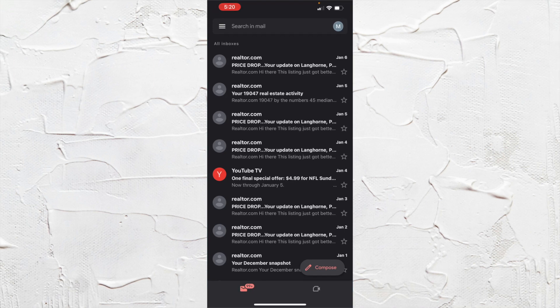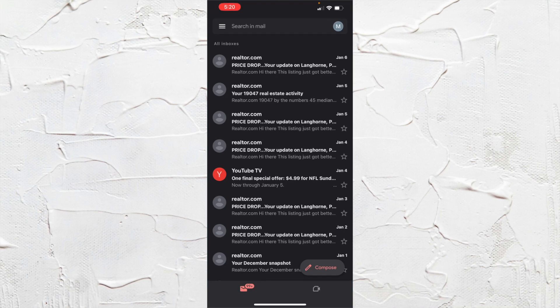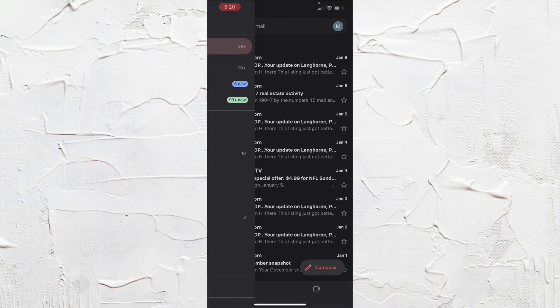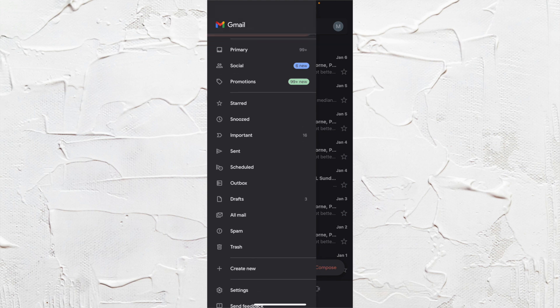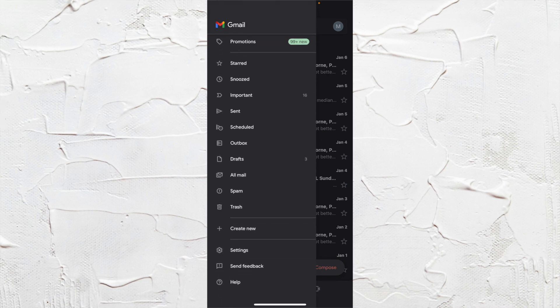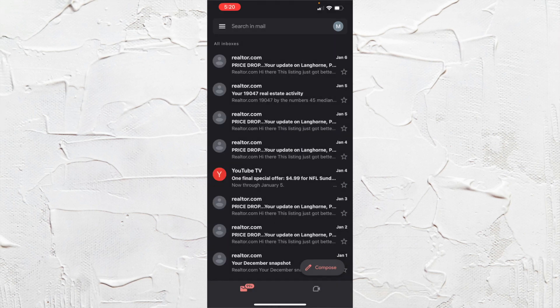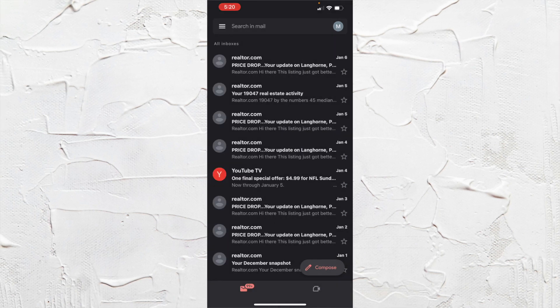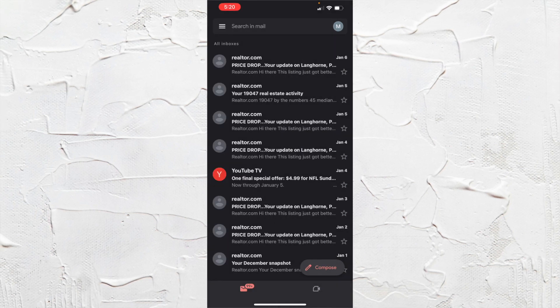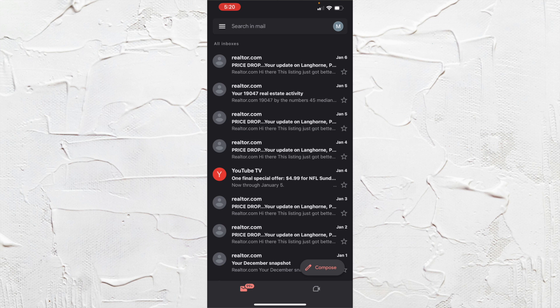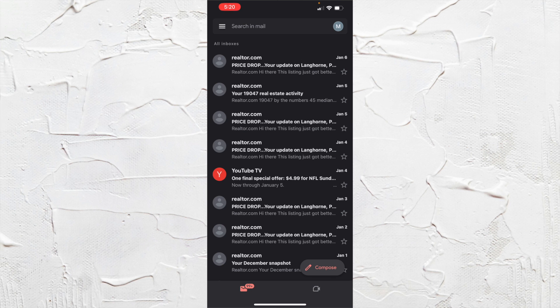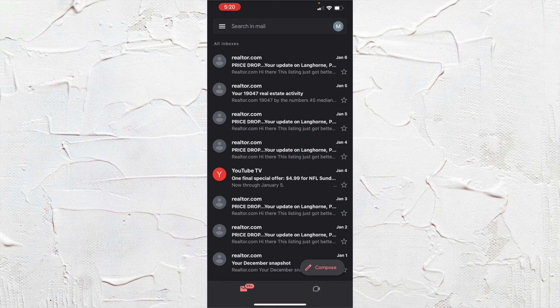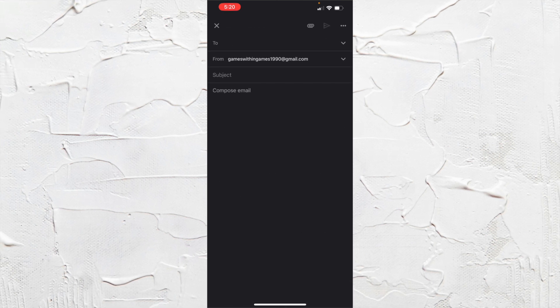And what you want to do is you can either go to the top three lines and go all the way down to create new, or you should have a compose button on your actual layout here. So we can just click that as well.